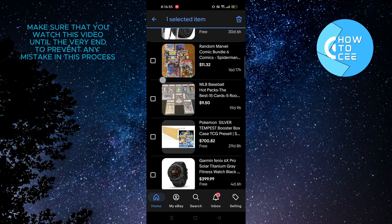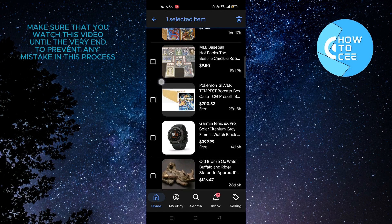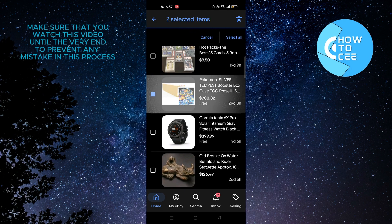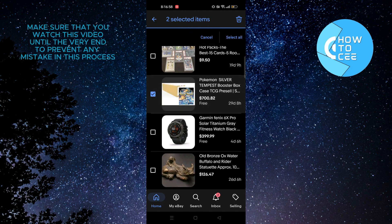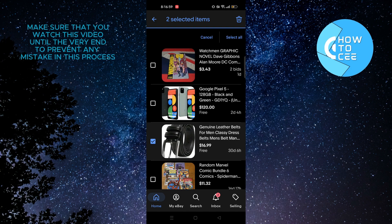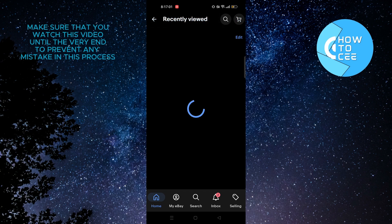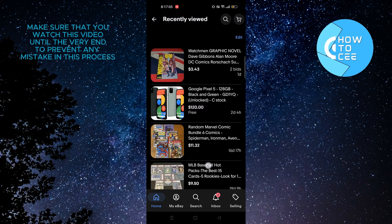For now I'm selecting one by one. So once you're done tap on the delete button on the top right corner.